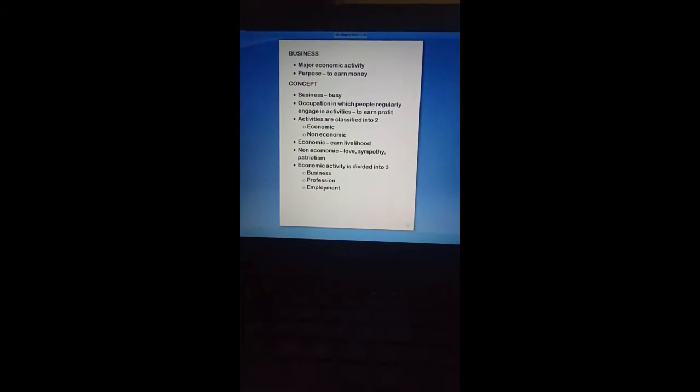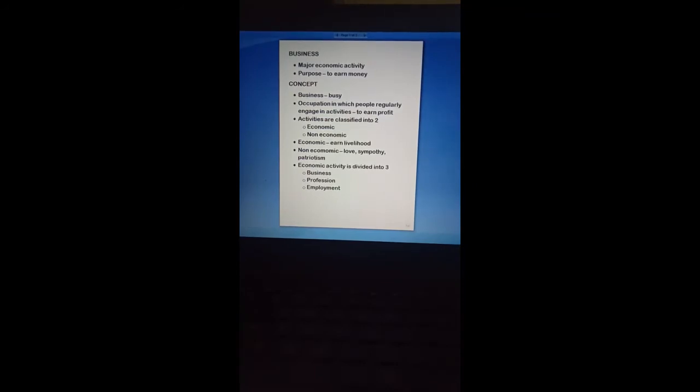Now let's go to the concept, nature, and purpose of business. First, the concept: how did the word 'business' come about? It came from the word 'busy' — the act of being busy is 'busyness,' and busyness became 'business.' So the act of being busy is called business.